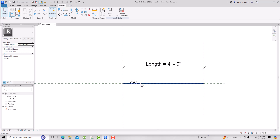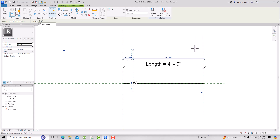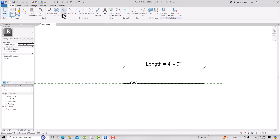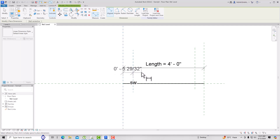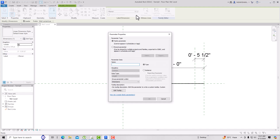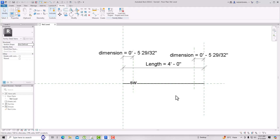Create a reference plane here, then another reference plane, and take dimensions between them — it's about five inches on one side and five and a half inches on the other, so there is a slight difference. Select one and create a parameter called 'Dimension', group it under Dimensions as a Type parameter. Select the level and make both dimensions equal.